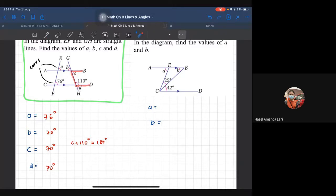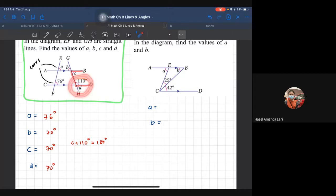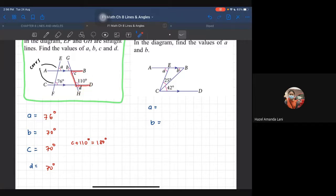Disebabkan C is 70 degrees, maka B also 70 degrees sebabnya dia adalah vertically opposite angle. And what is the value of D? 70 degrees also - sebabnya corresponding angle, C dengan D sama. Atau kita boleh guna konsep lain: 110 dan D adalah angle on a straight line, so 180 minus 110 dapat 70 juga.